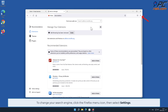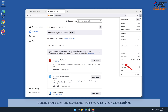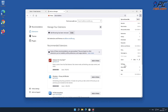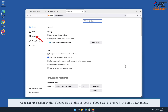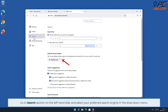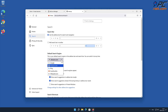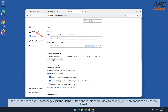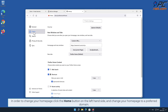To change your search engine, click the Firefox menu icon, then select Settings. Go to the Search section on the left-hand side and select your preferred search engine in the drop-down menu. In order to change your homepage, click the Home button on the left-hand side and change your homepage to a preferred domain.